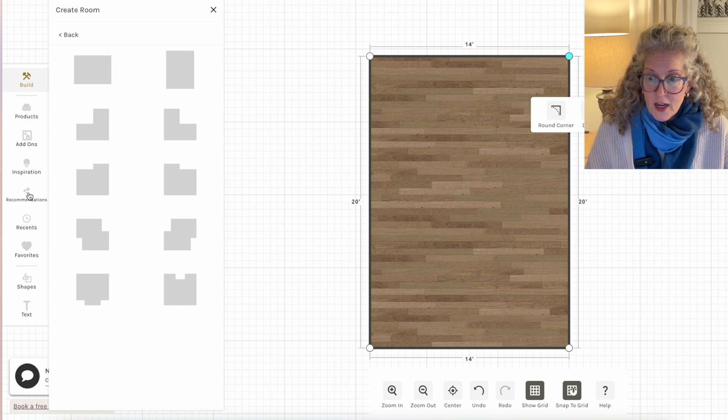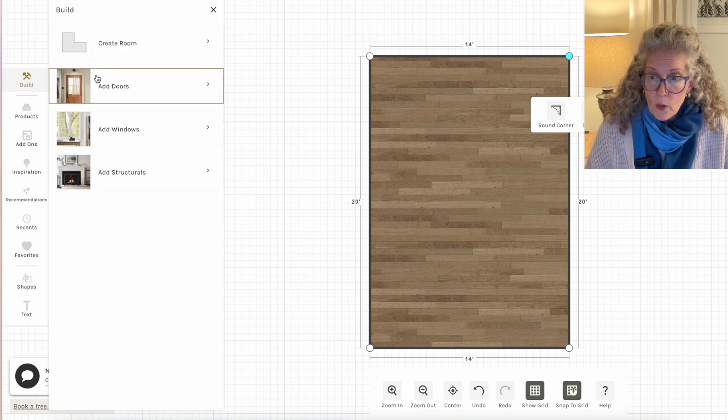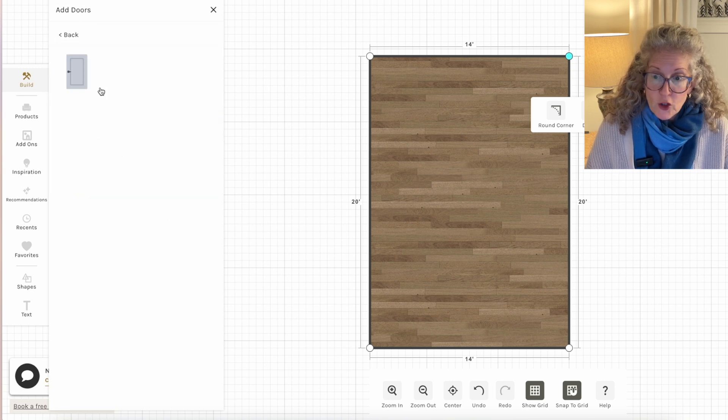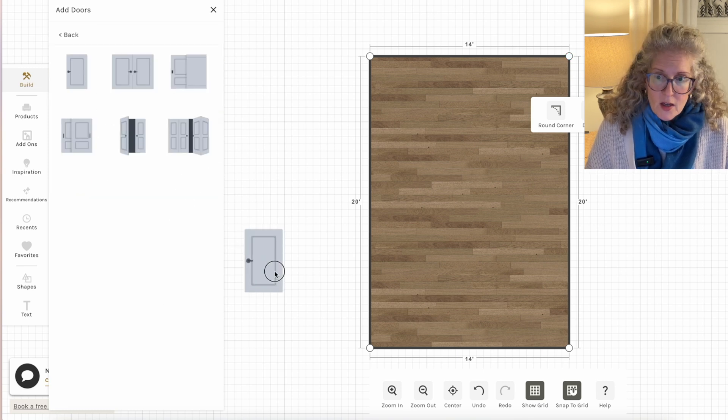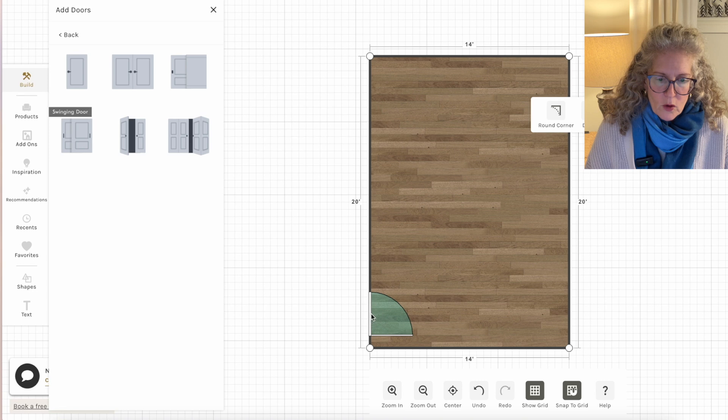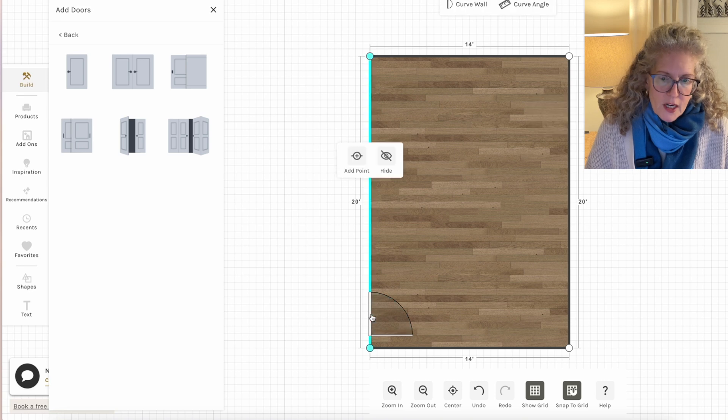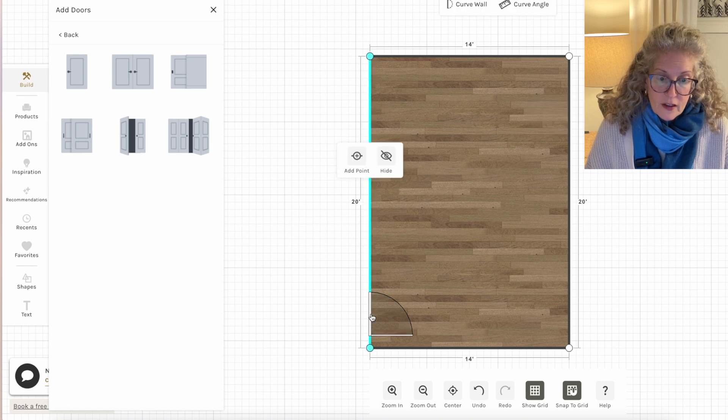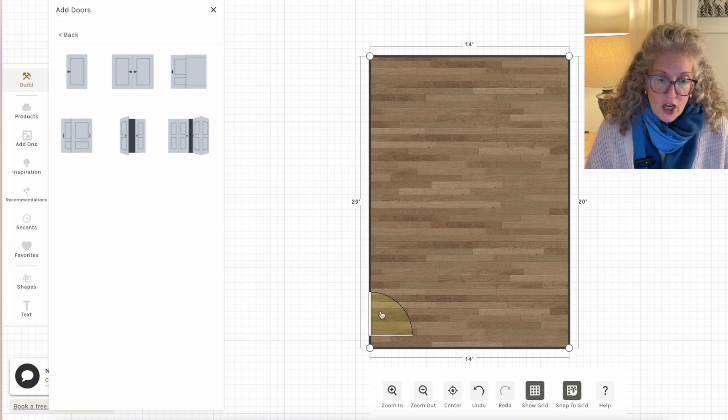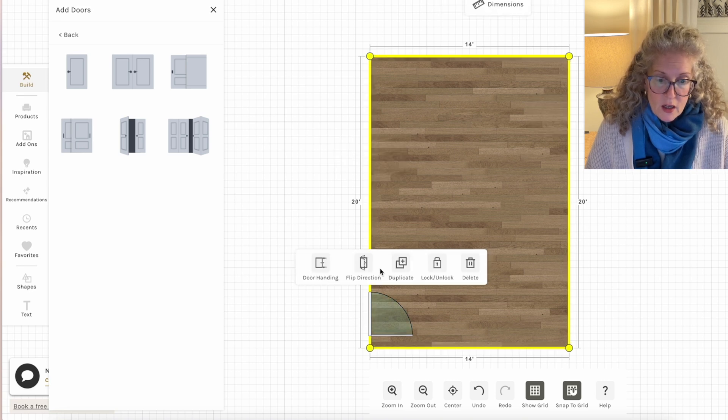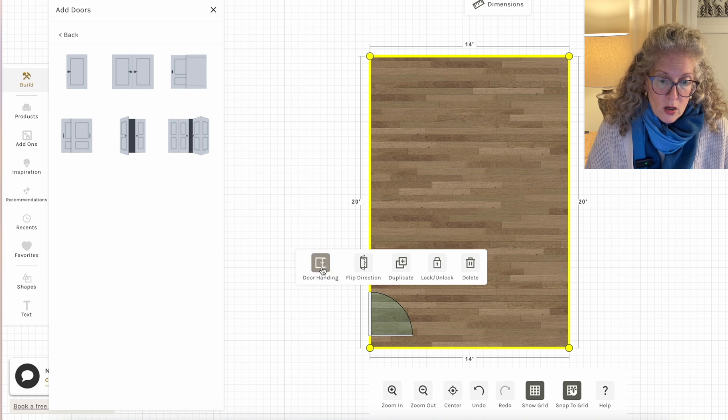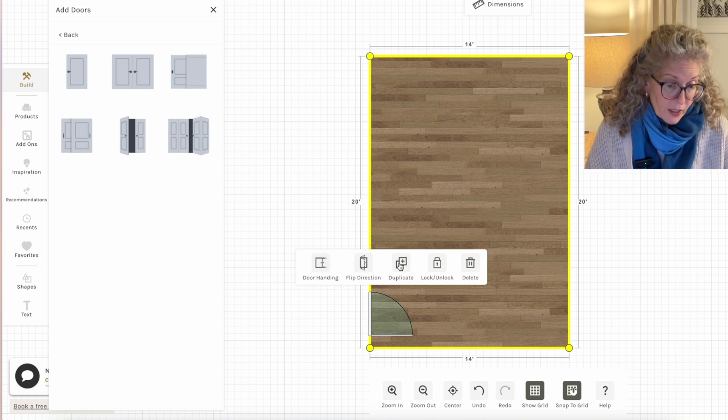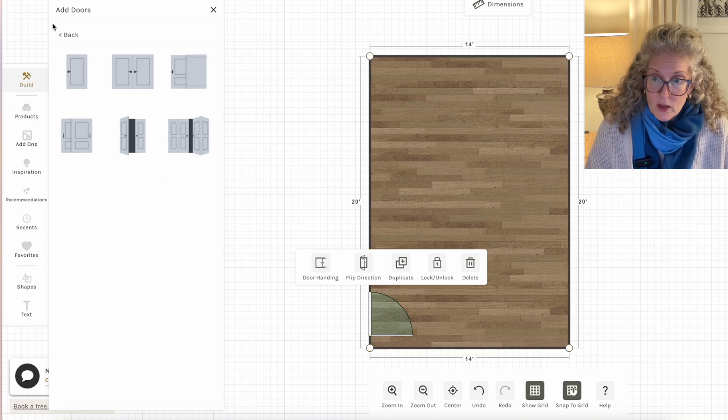So let's say I had the dimensions of my walls in there. The next thing that you want to do is go back and add your windows and doors. So I can add a door here. If I click on the door, I can change the direction of the door and the way it swings and I can duplicate it.